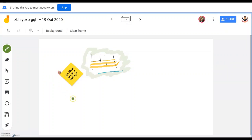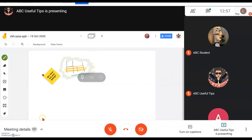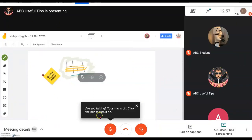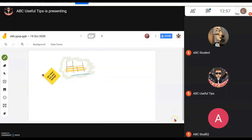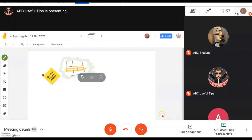Everything done on the Jamboard will also be shown in the Google Meet presentation. In the case of a view-only version, students will see the board in their Google Meet presentation. If they are in editing mode, they can be actively involved in the class interaction with the lesson.